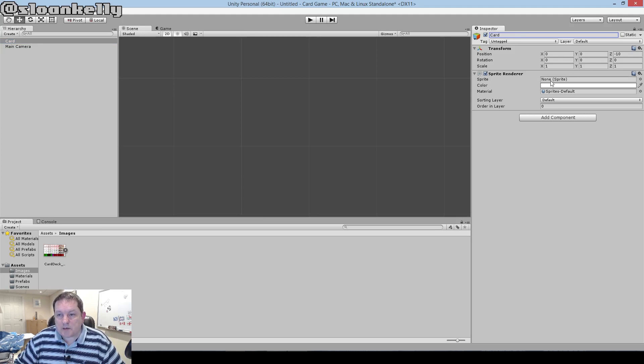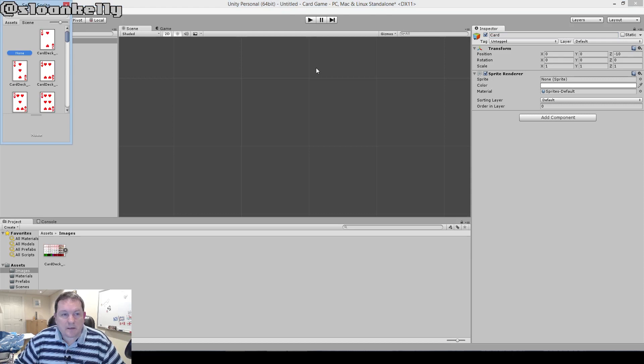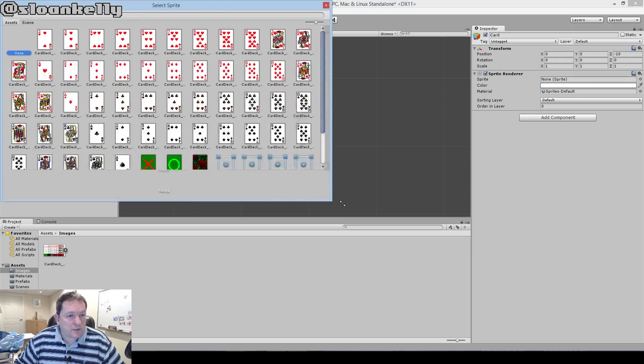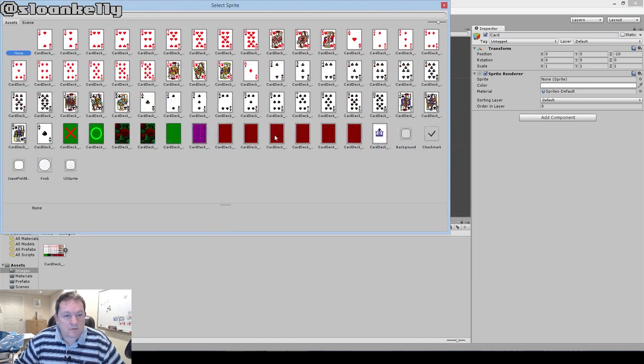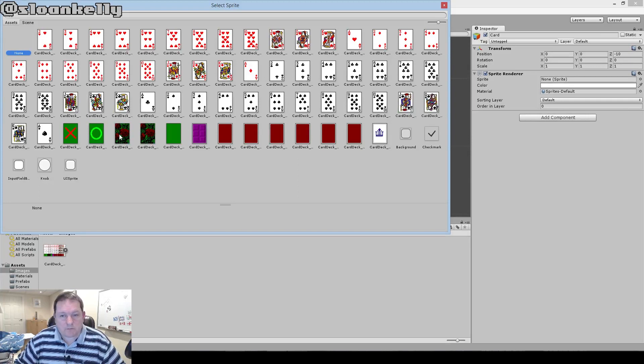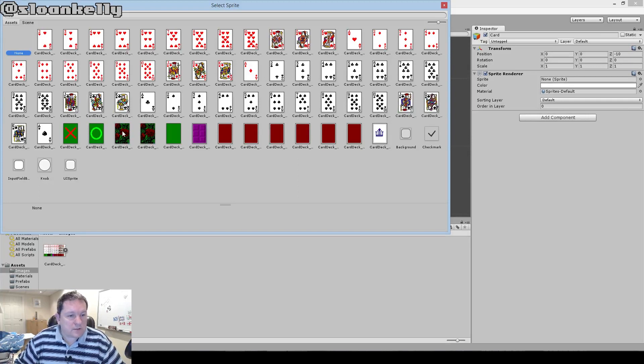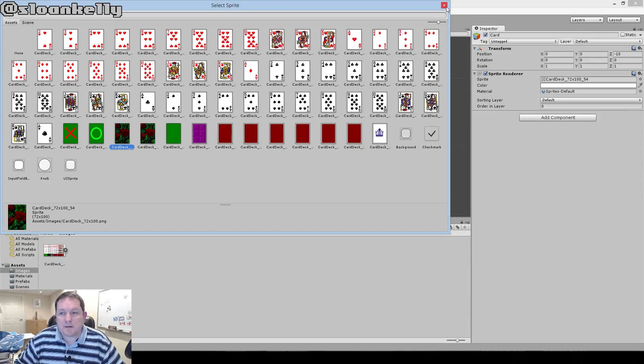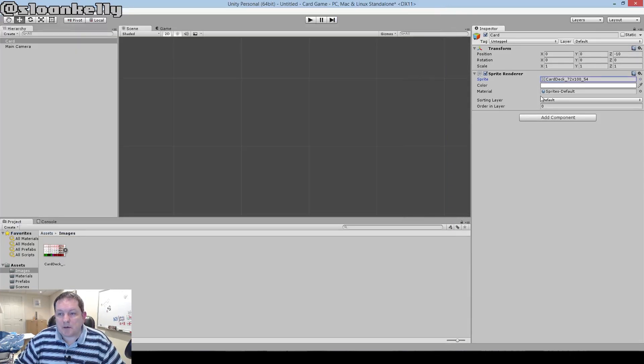Right now it says none. We can click on the target there and choose what sprite to attach to it. Or we can drag and drop across, or whatever you want to do. I'm just going to choose the card here. I'm going to choose the card back, and then close it here.